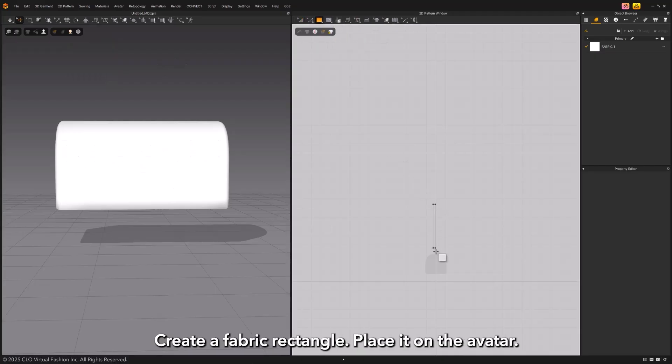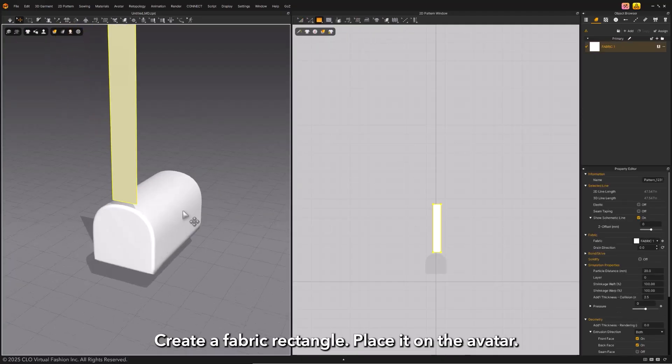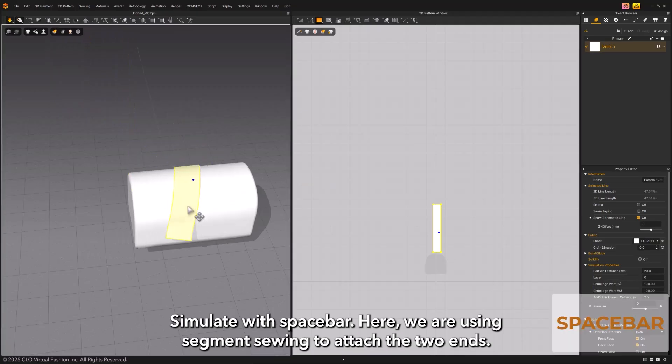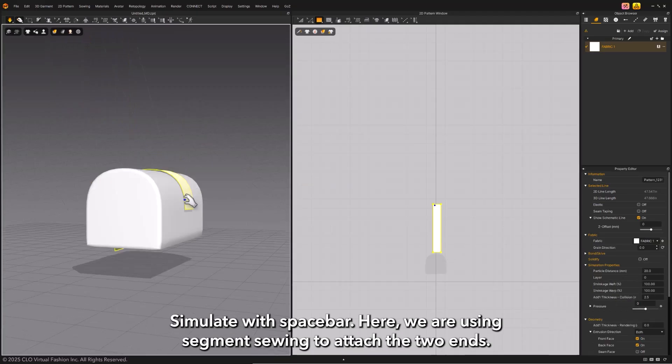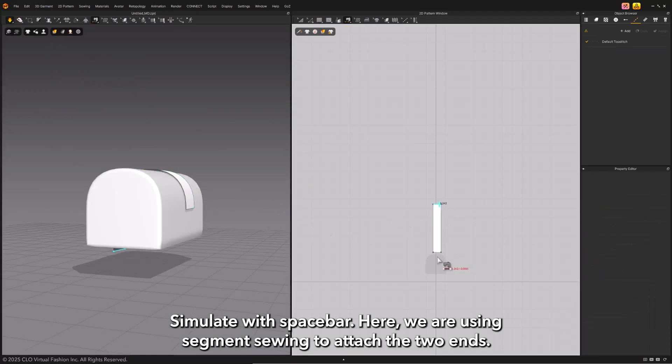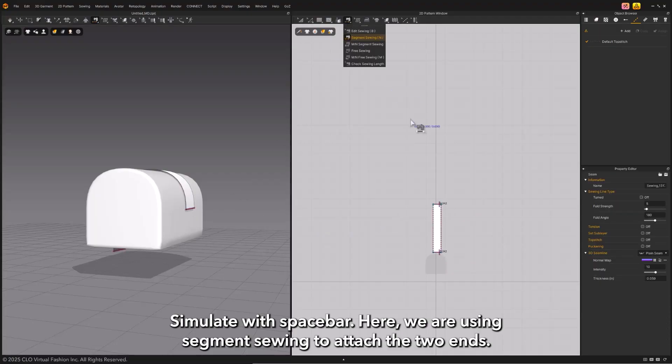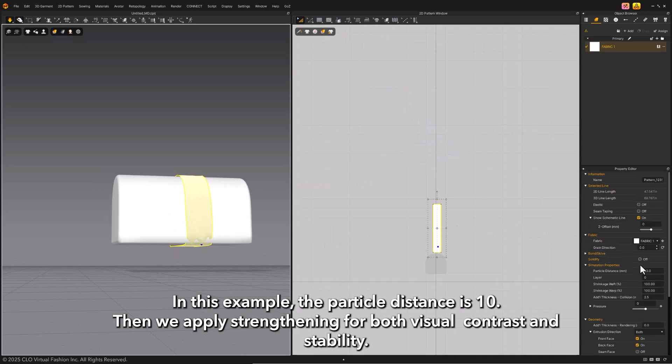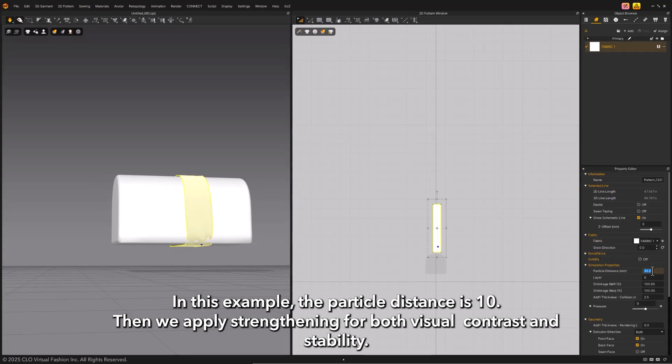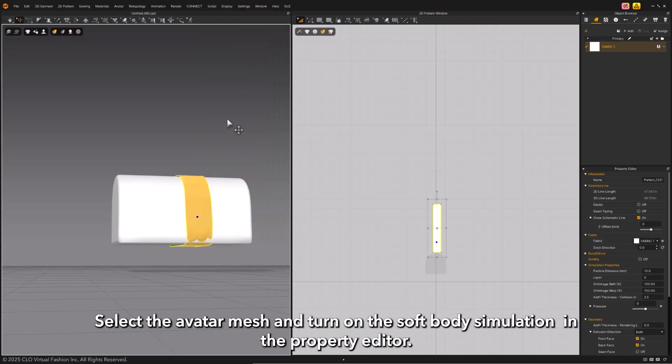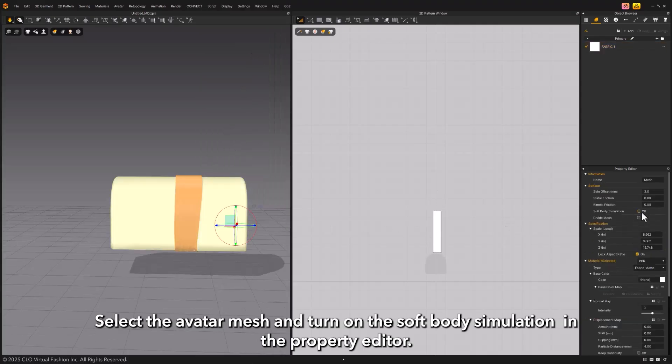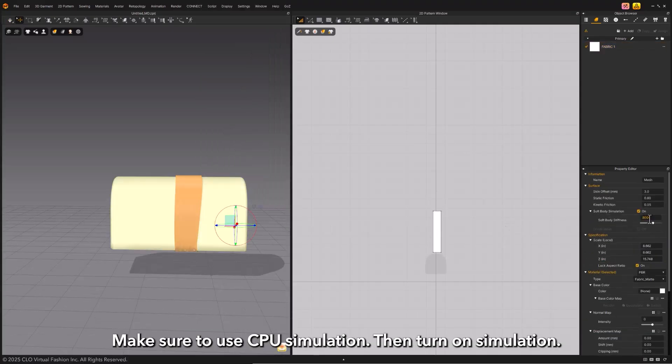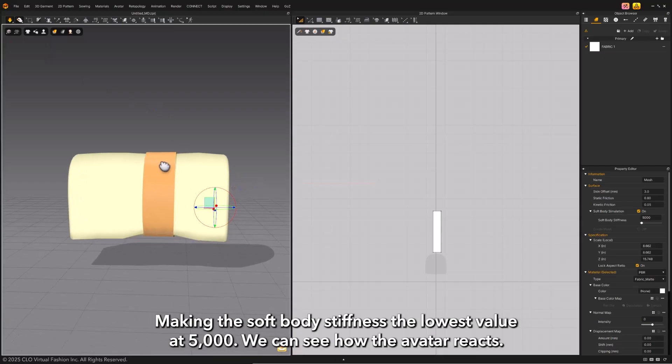Create a fabric rectangle and place it on the avatar. Simulate with space bar. Here we are using segment sewing to attach the two ends. In this example, the particle distance is 10, then we apply strengthening for both visual contrast and stability. Select the avatar mesh and turn on the soft body simulation in the property editor. Make sure to use CPU simulation, then turn on simulation. Making the soft body stiffness the lowest value at 5,000, we can see how the avatar reacts.